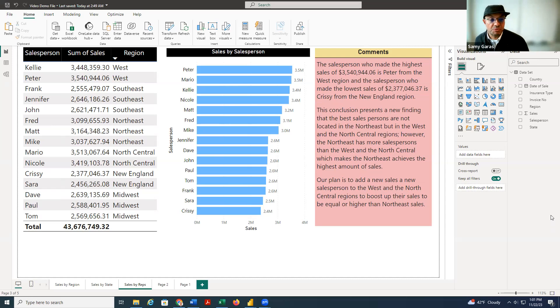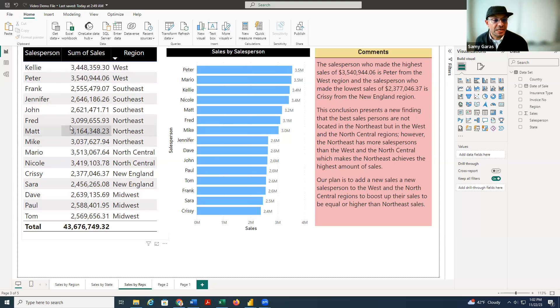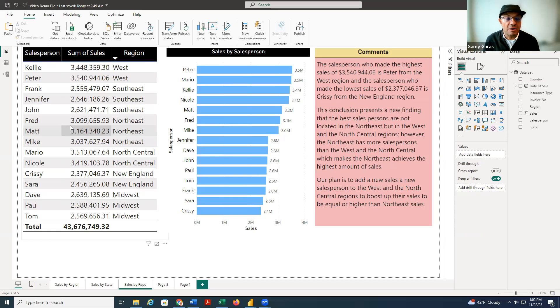And also when we jump to the states, we found the same conclusion. But when we come to make the analysis by the salesperson, we see a slightly different scenario that can shed light on the sales of those regions and our recommendation as data analysts.